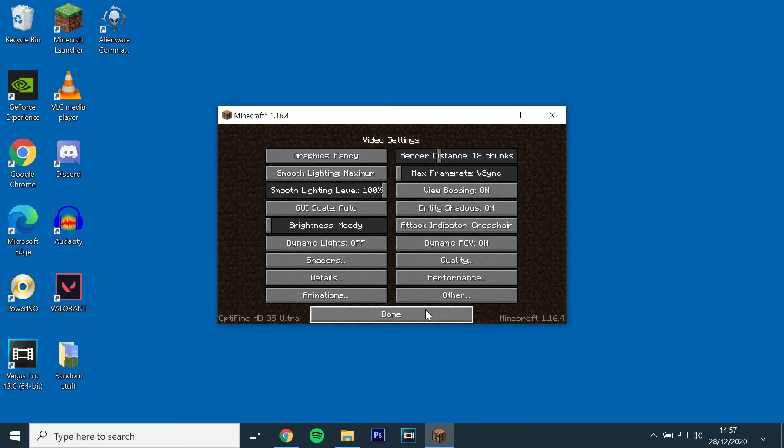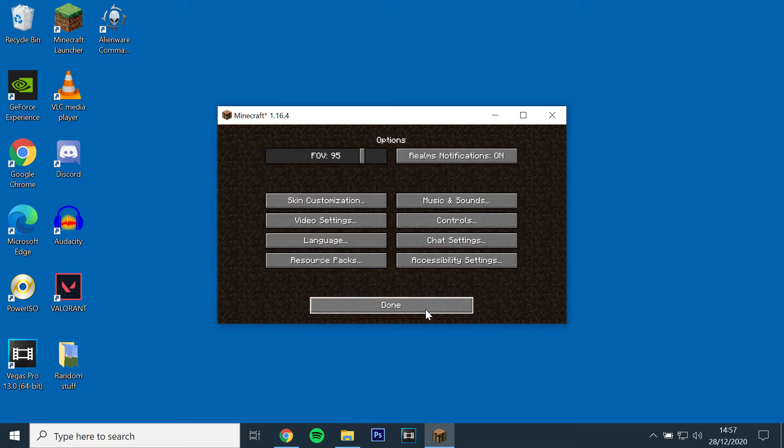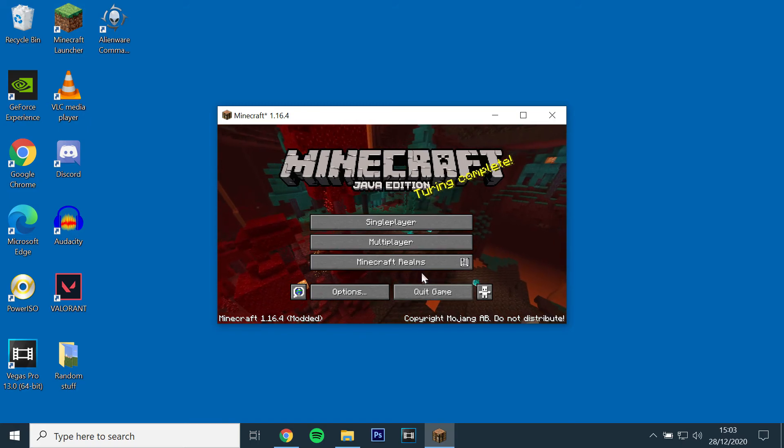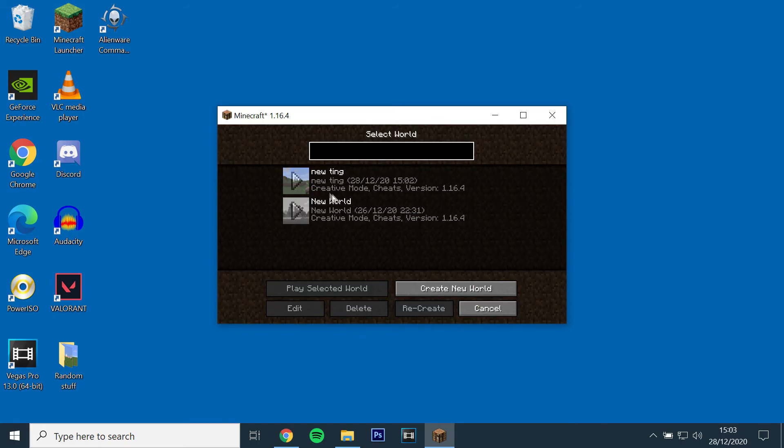Now check to see if the shaders have been installed by opening up a world or server. And that's it, thanks for watching.